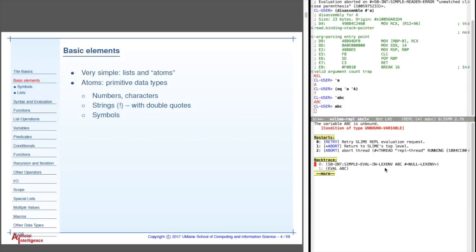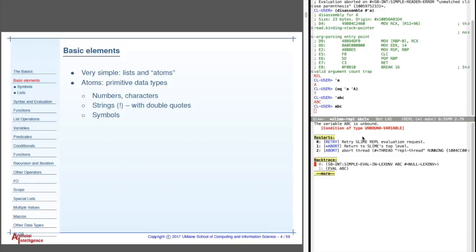And we'll notice something down in here. This is, if you're using slime, if you're using Eli or any other interface, it's gonna look somewhat similar. What we have here is a description of what happened, a description of the kind of condition. This is the name of the condition, an unbound variable. LISP has an exception handling facility where you can catch these kinds of errors and do something with them, just like you can in almost any other language. Again, this is where it started, or one of the places it started.